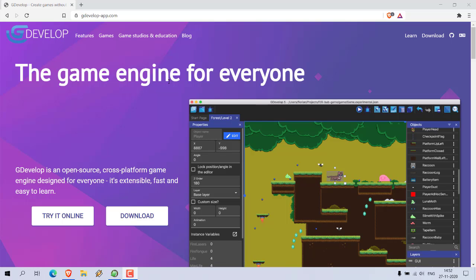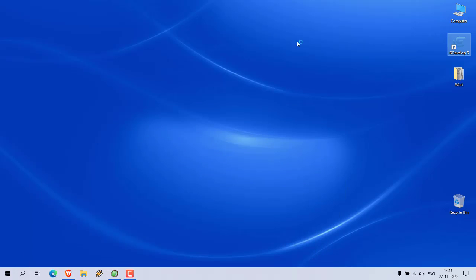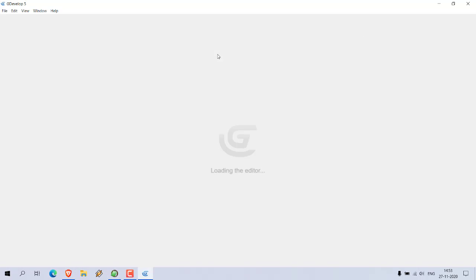Let's take a look at how you can use GDevelop to move from one scene within a game to another scene. Make sure that you have GDevelop installed, and then open GDevelop.